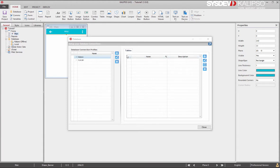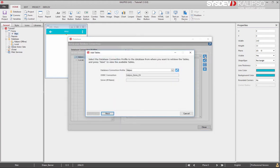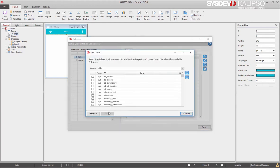For all this to happen, we need to pull tables from the server to the project. To do it so, we select the database connection profile and here at the right press the add button, then next.